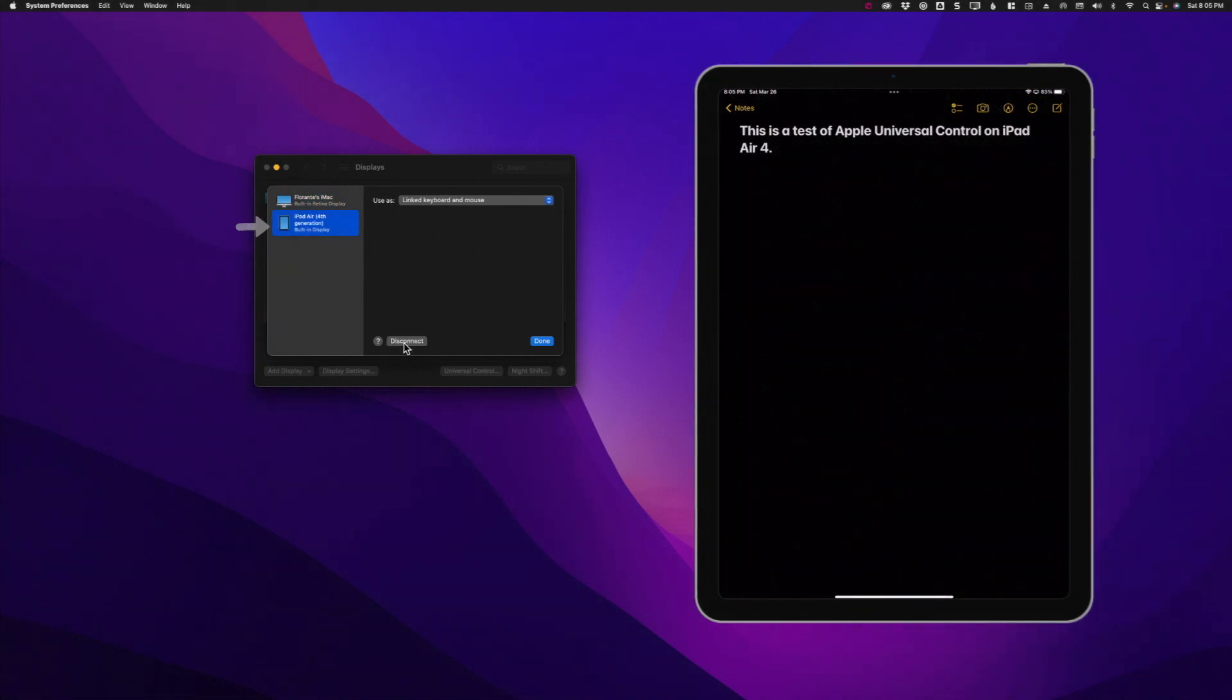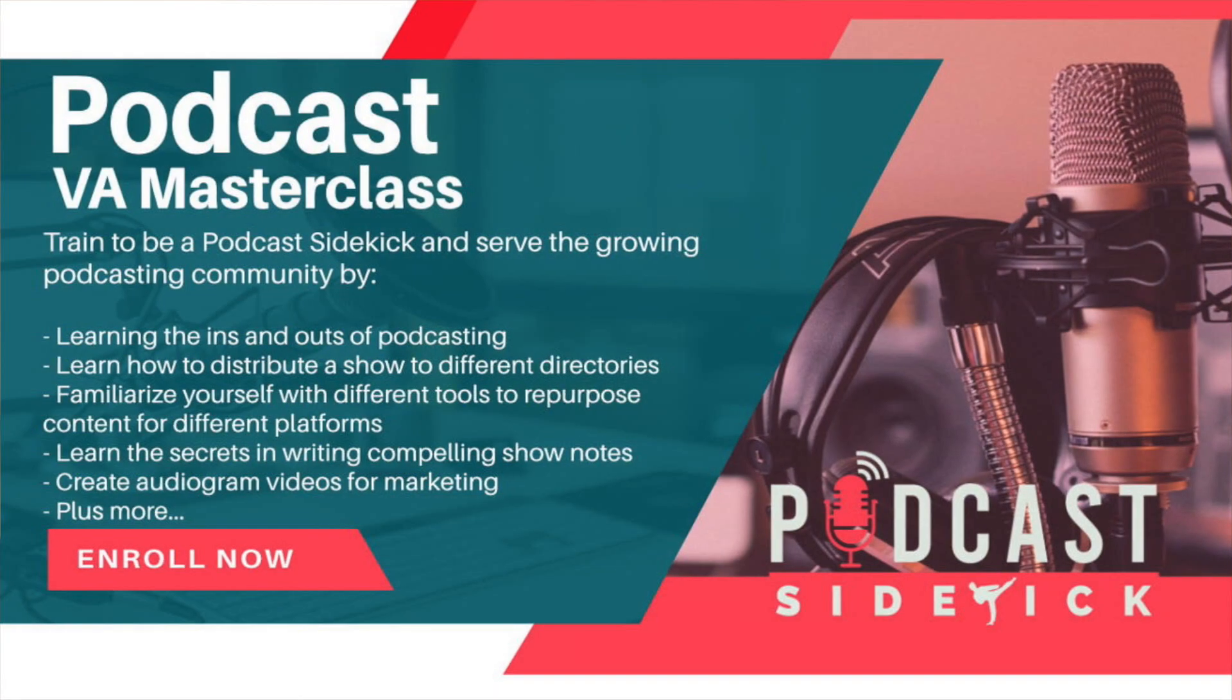All right, that's it. Well, I hope you found this helpful. And if you would like to see more videos like this, as well as videos about working from home, please consider subscribing. For those of you who are providing virtual assistant services and would like to upskill or niche down to podcasting, check out my course Podcast VA Masterclass.